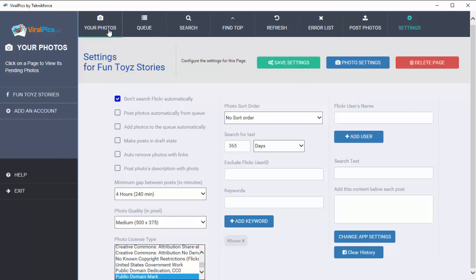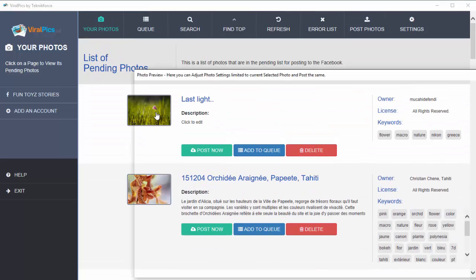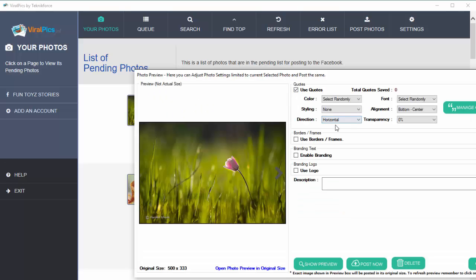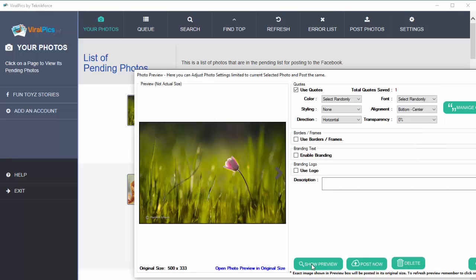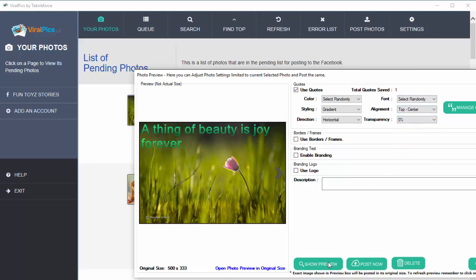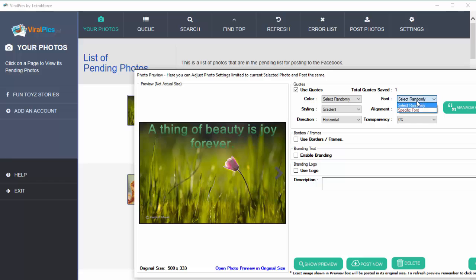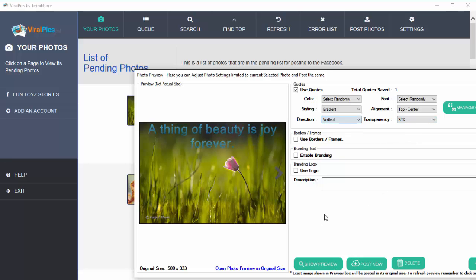Coming back to your photos — here are all the photographs that have been collected. Viral Pics lets you decide what you want to write on the photos. You can click on Manage Quotes, put in a quotation, click Apply, and when you click Show Preview you'll see how it looks. You can select the styling you want — gradient, alignment, and even the font. You can ask Viral Pics to select a font randomly, make it transparent, make the quote vertical or horizontal, and select a particular color.